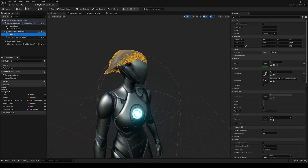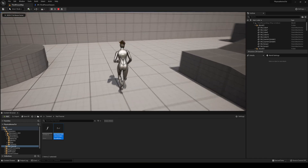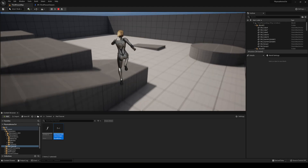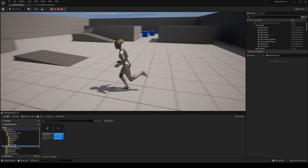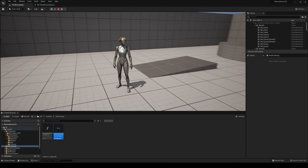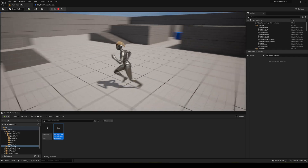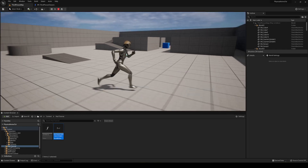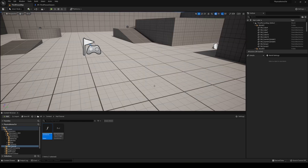Press Play and now the hair follows the skeletal mesh correctly and moves with physics, which looks absolutely amazing. You can further adjust the physics properties like hair weight to fine-tune the look.